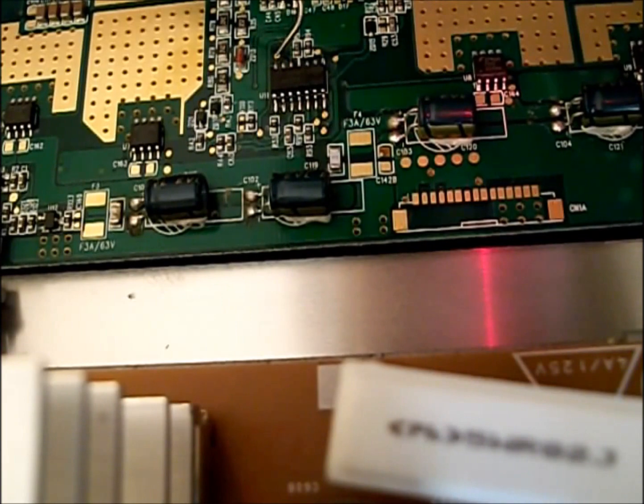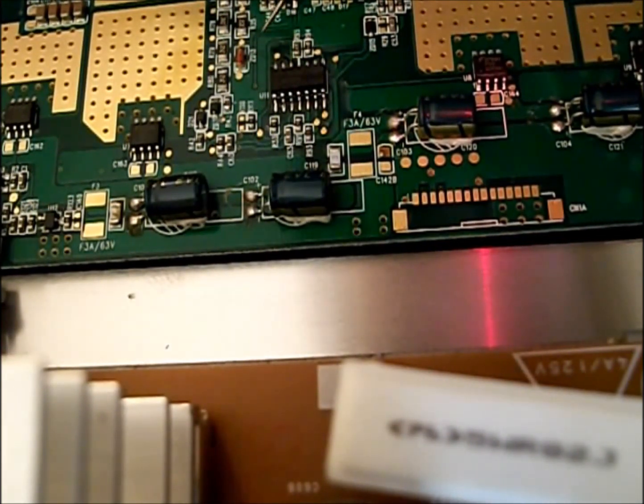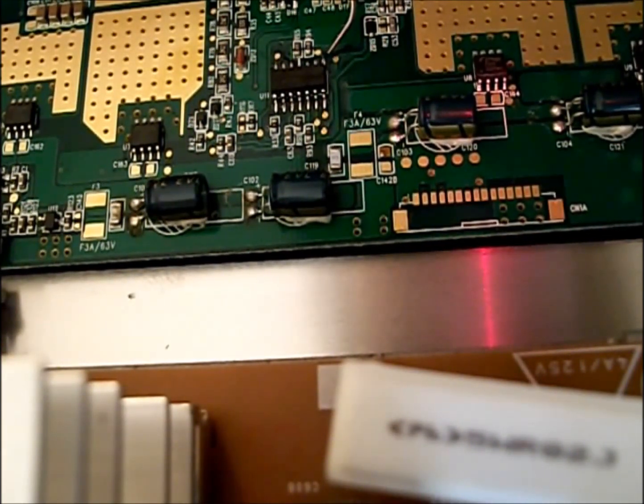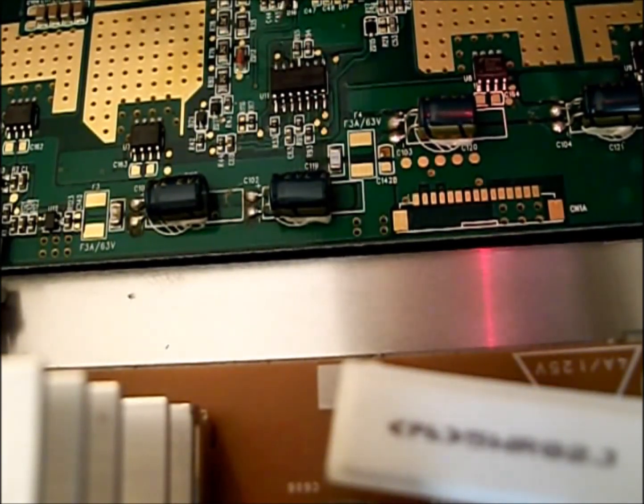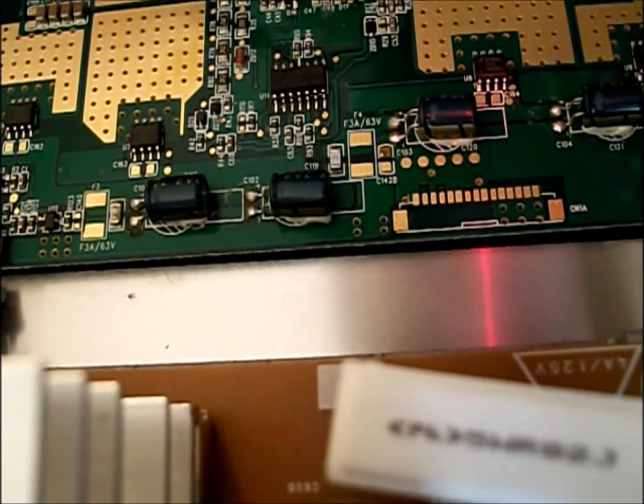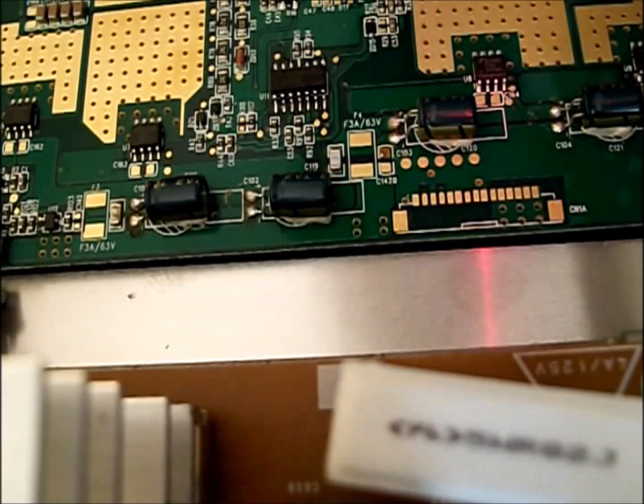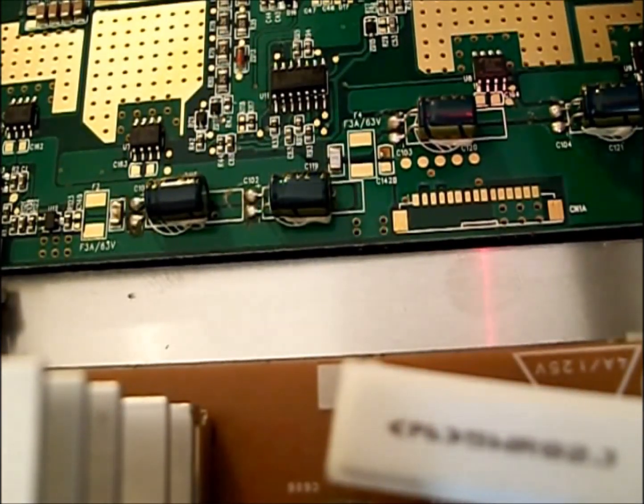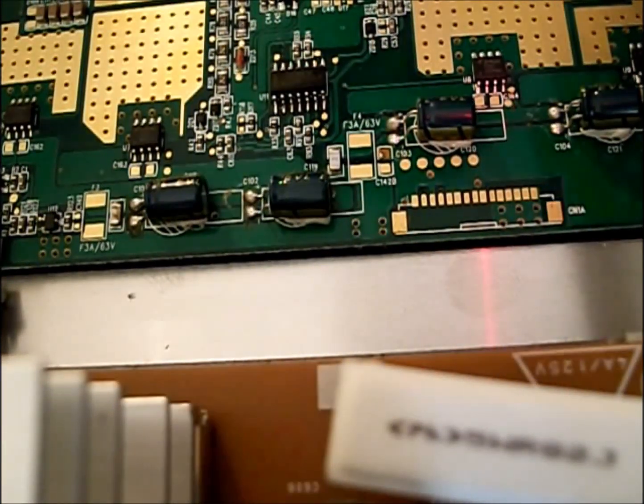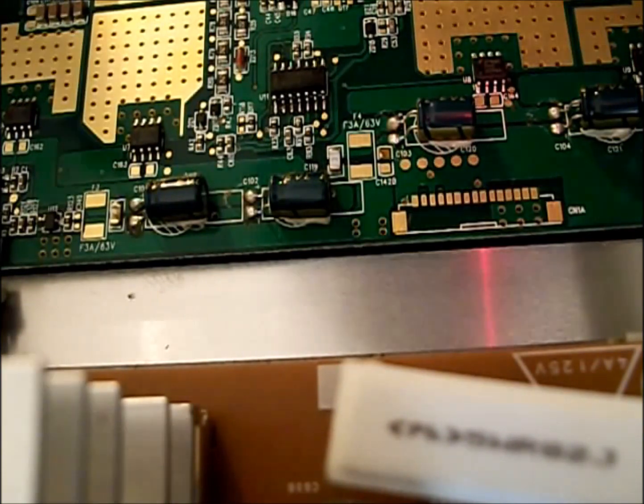Generally when I work on surface mount components, I like to solder the outer two pins first, and then I'll solder one side, then I'll solder the next side.